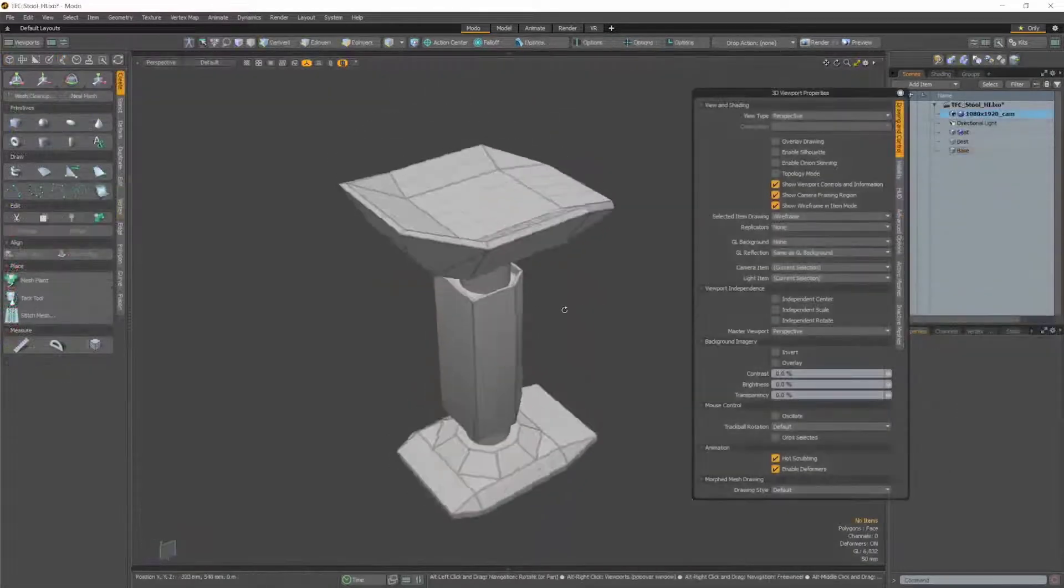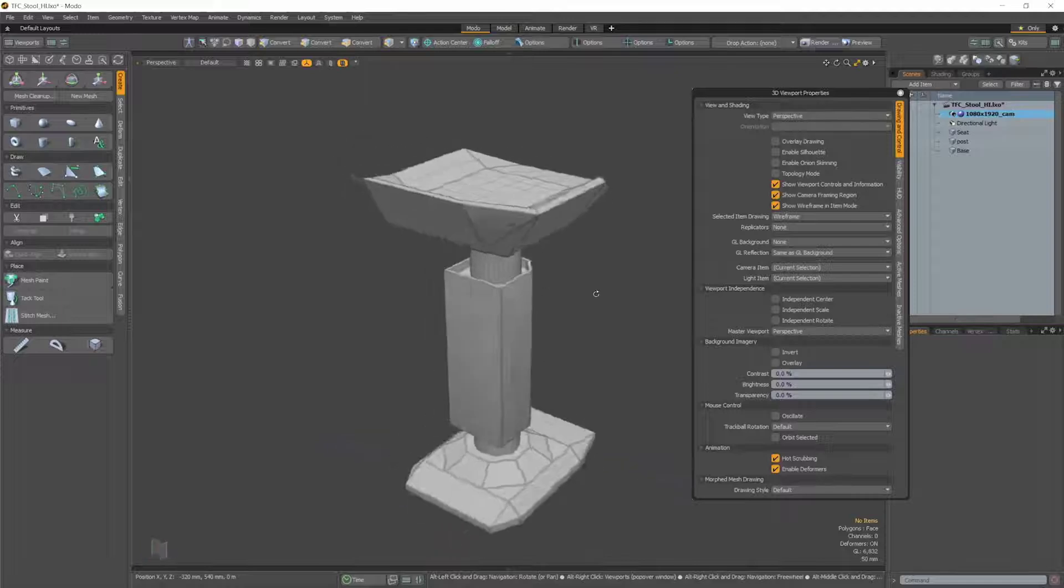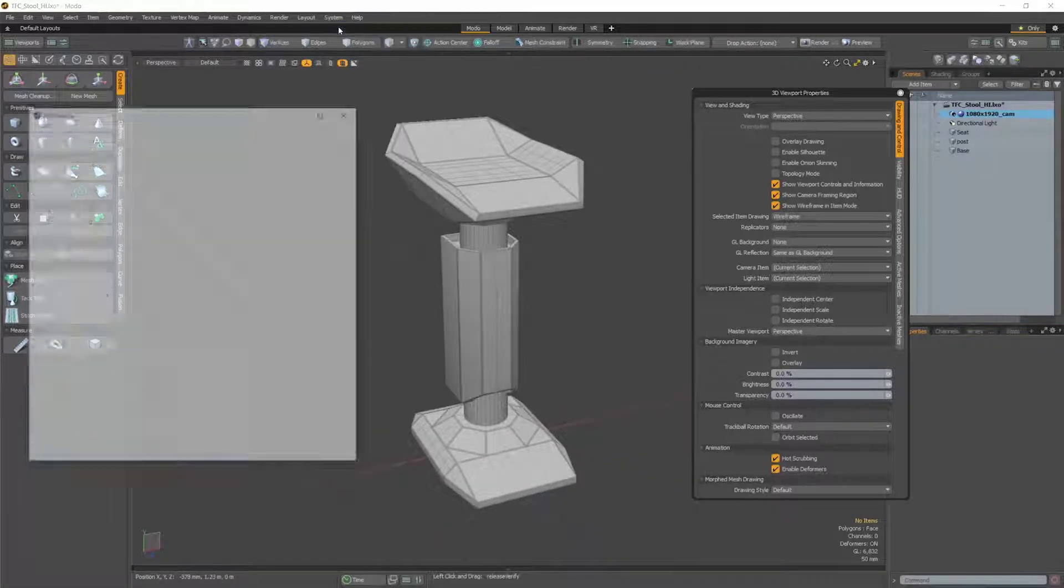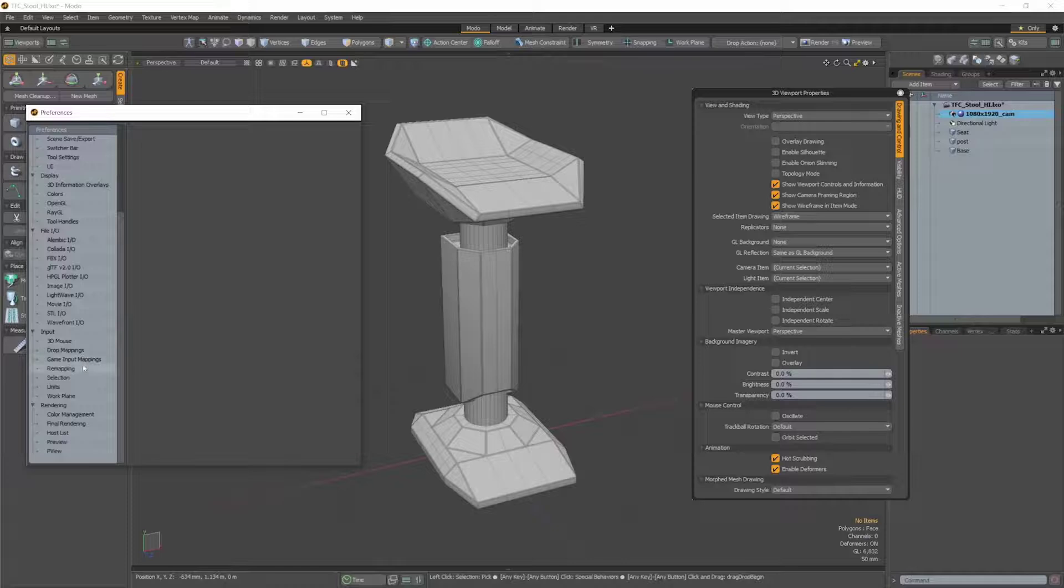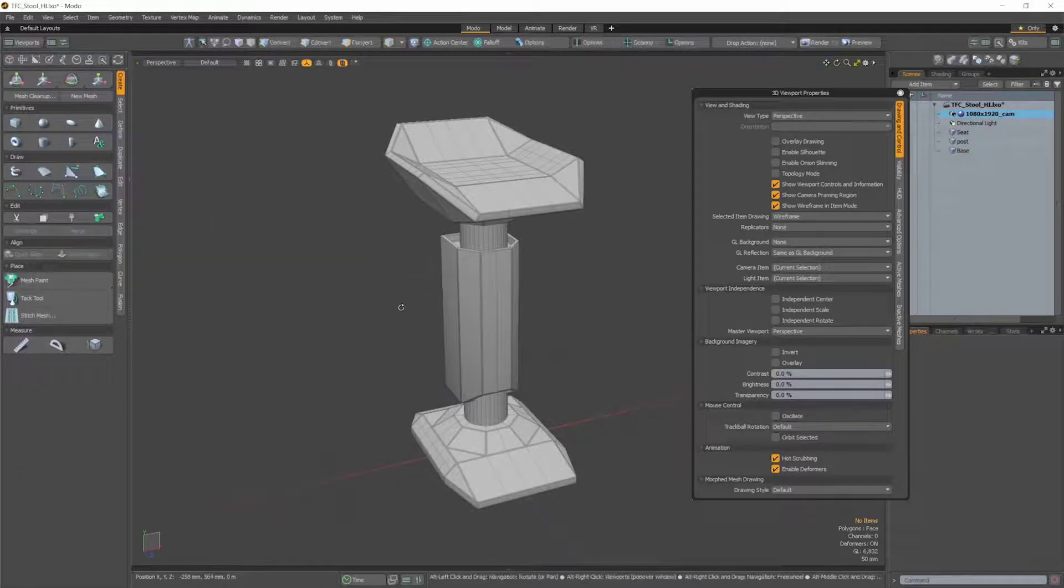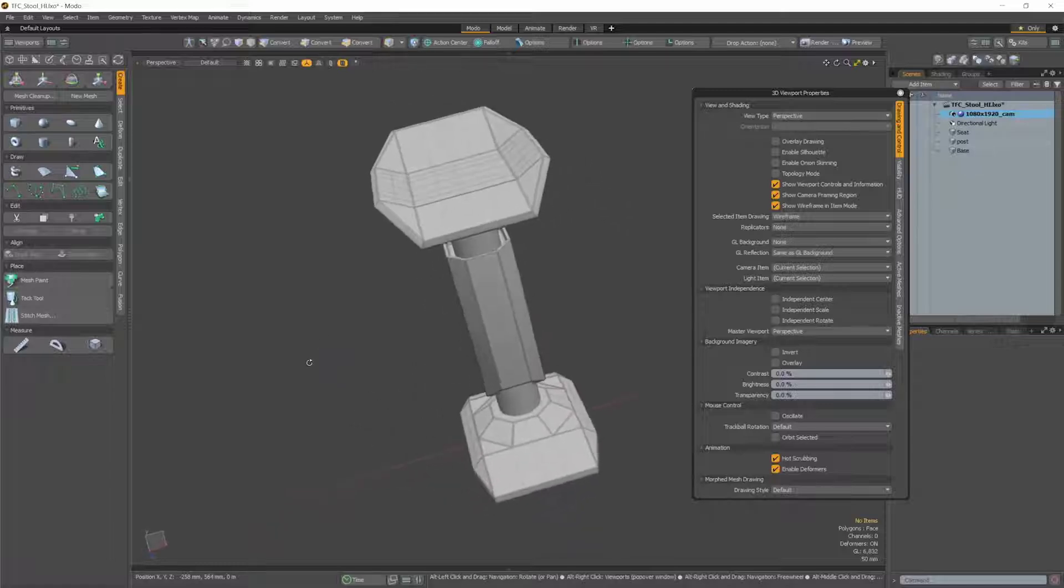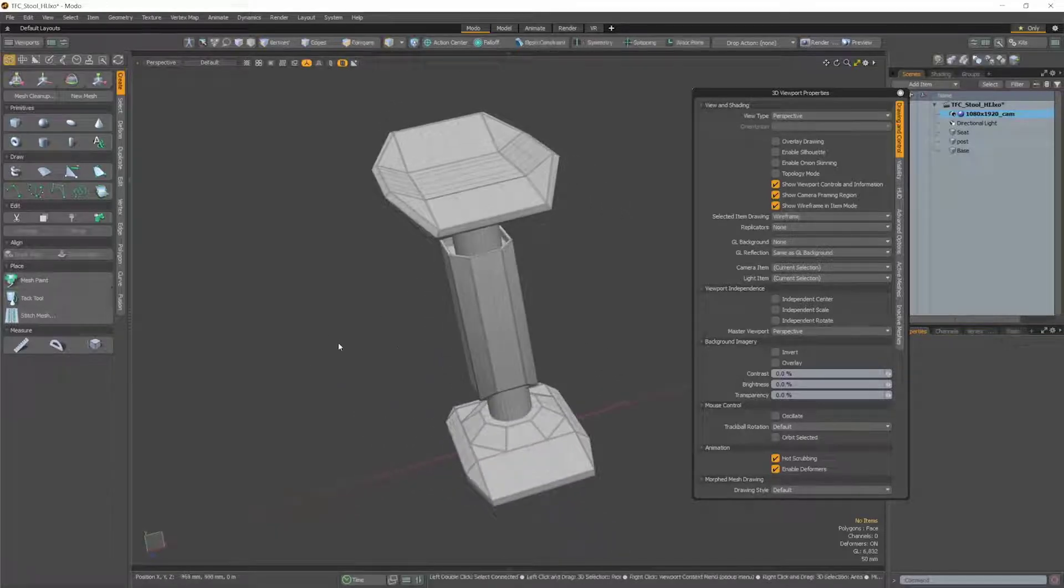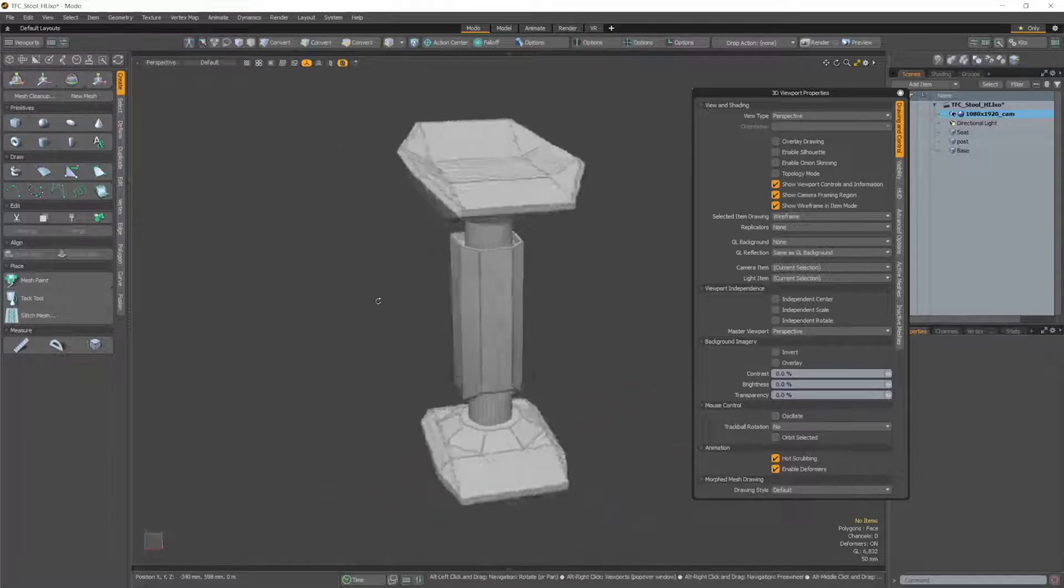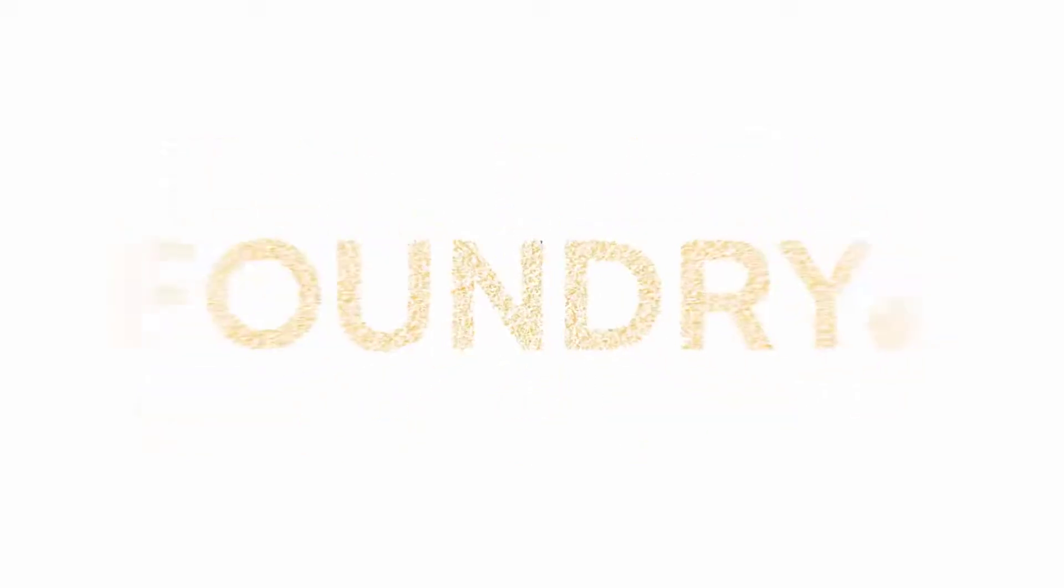And finally, no longer is Trackball Rotation enabled by default. Now it is set to be disabled, but you can change this for all global viewports in the System Preferences menu. You can still set a preference override per viewport as well, using the Trackball setting in the 3D Viewport Properties form. We hope these small changes will help improve your experience using Modo.